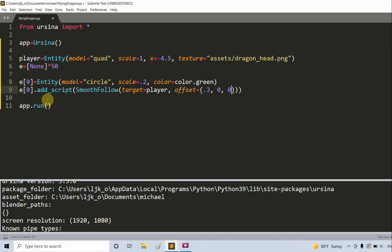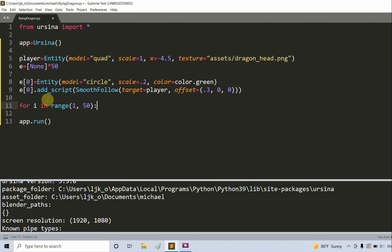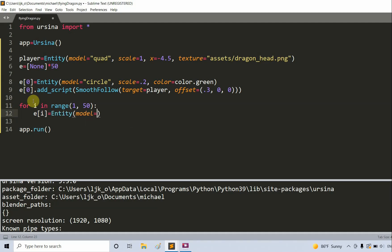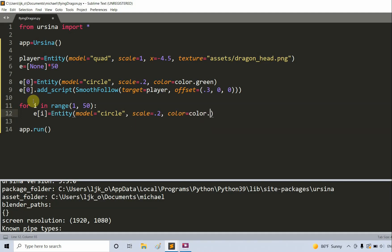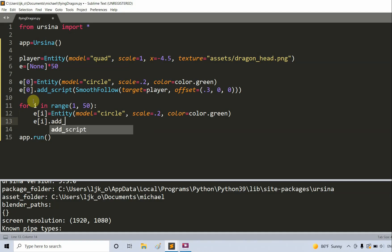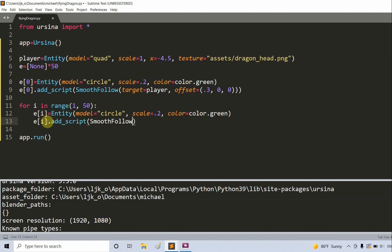Now I'll use a for loop to let each entity follow the one before it. For i in range 1 to 50 — because we already handled index 0 — E[i] is equal to an entity with model equal to a circle, scale equal to 0.2, color equal to color.green. Then E[i].addScript smooth follow, with target equal to E[i minus 1] and offset equal to 0.2 on the x, 0 on the y, 0 on the z.